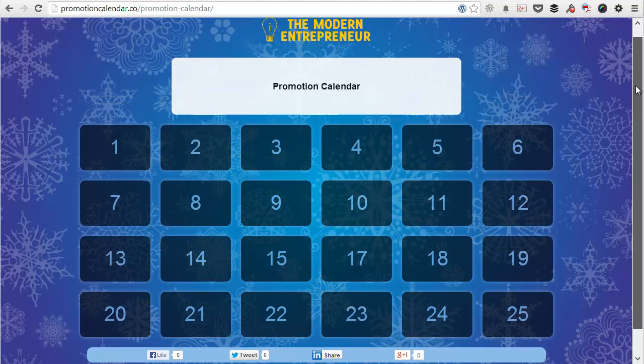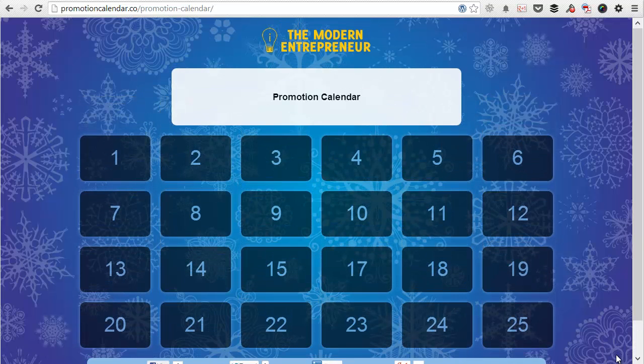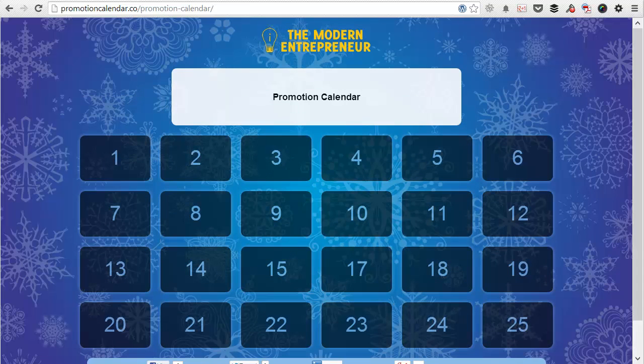So I hope you found this video useful and I hope you enjoy using the promotion calendar.